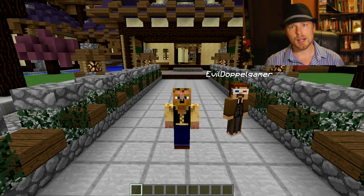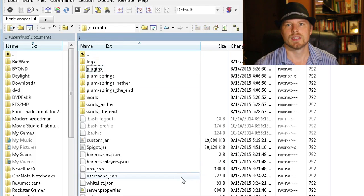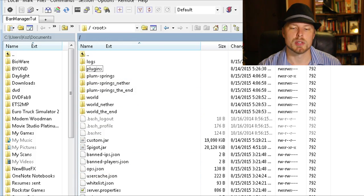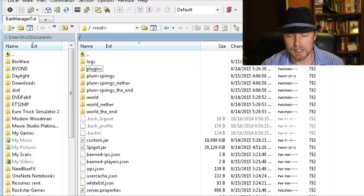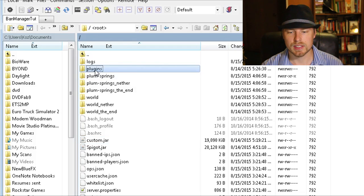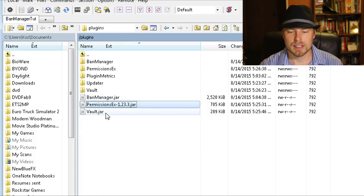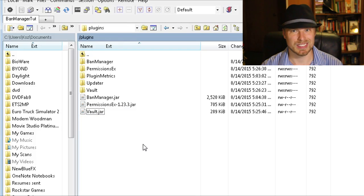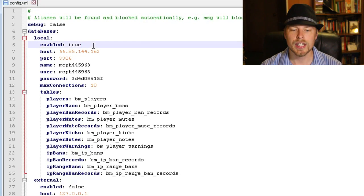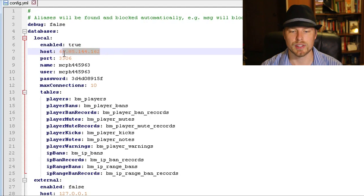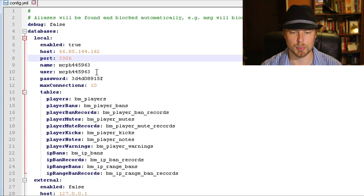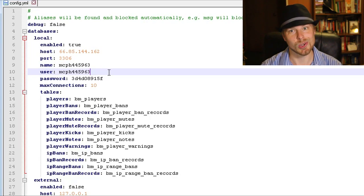Let's hop over to the config file. I'm remoted into the server via FTP using WinSCP, which you can link with Notepad++ — really cool. Going into plugins you can see we're running BanManager, PermissionsEx, and Vault. Go into the BanManager folder and open the config file. Here's where you set up your databases: set the internal database to true, restart your server, then put in your IP address, the port (probably the default port), your database name, username, and password — all provided by your host.